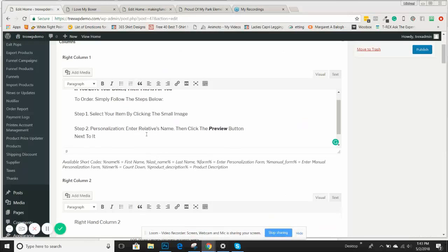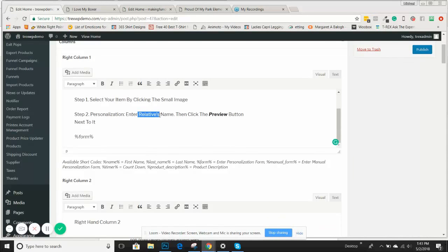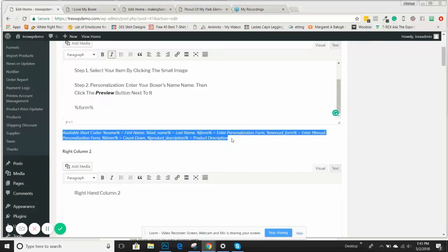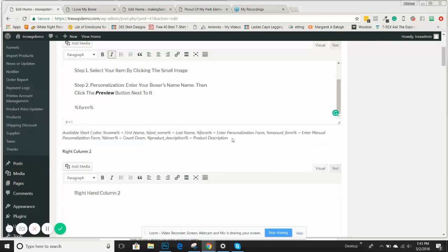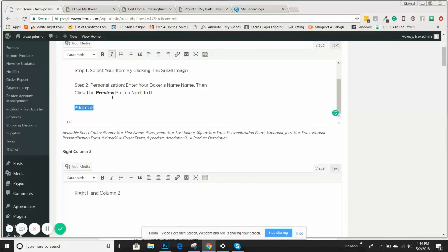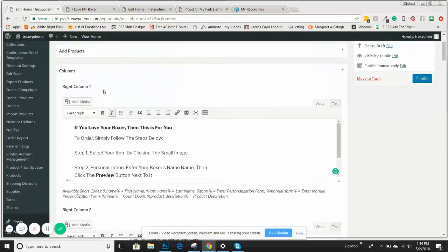In this one, we're going to say 'click, enter your boxer's name and click the preview button next to it.' Very important — these shortcodes beneath there do mean something, especially with personalization. Nine out of ten times, the main shortcode you're going to be using is the percent form percent shortcode. What that means is, if you put that shortcode in, it's going to populate this form right here. In order for them to see the personalization, you have to have that percent form percent — and I usually put it in the right-hand column one.